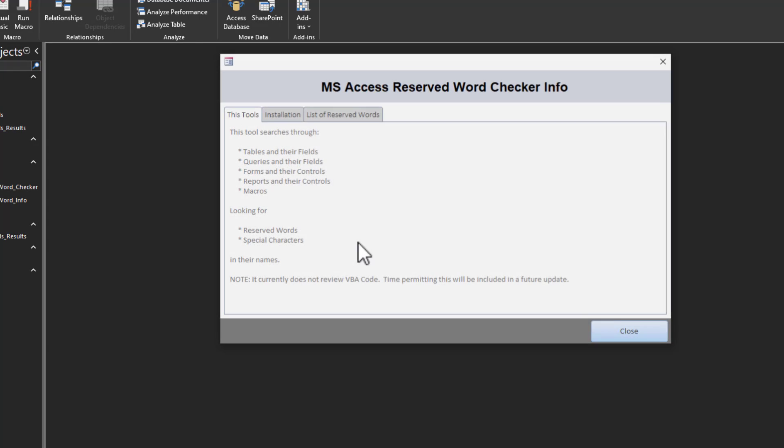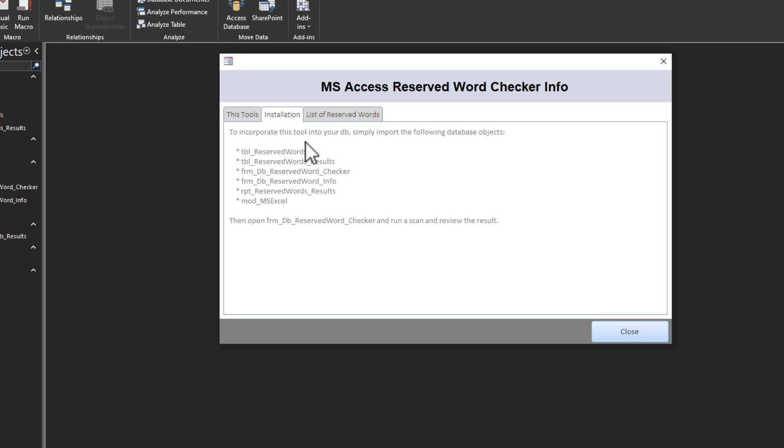And it tells you right here on the first page what it's doing. It's going to look for reserved words, it's going to look for special characters and their names, etc., etc. The installation, I even tell you how to install it.